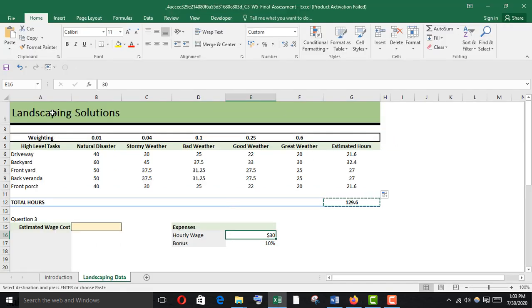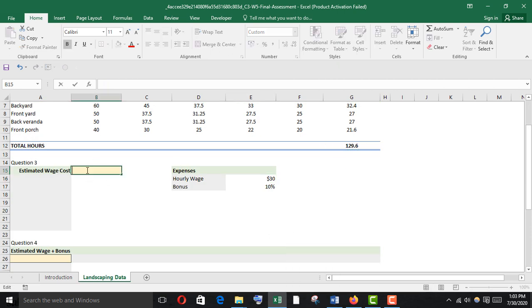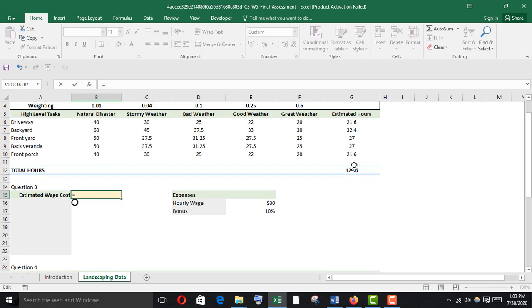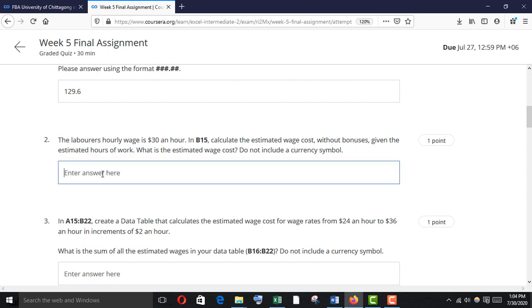I'm going to put a formula here: estimated hours multiplied by hourly wage. Here it is. Just copy it down and paste it.